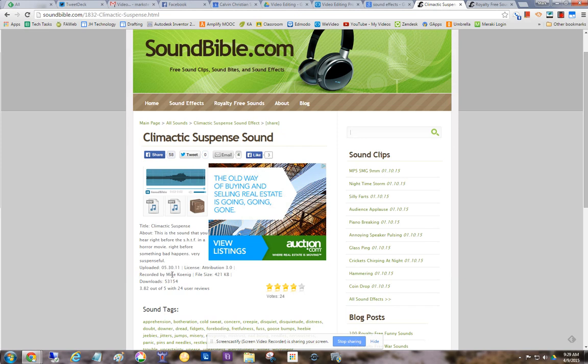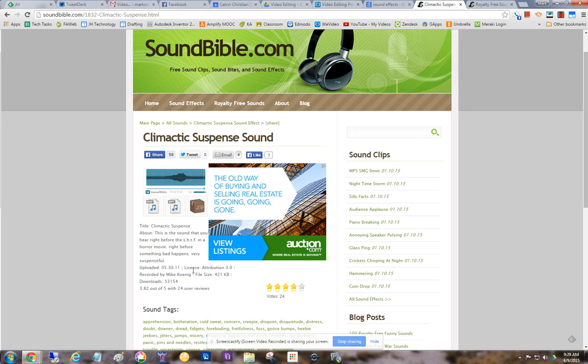But this one is by Mike Koenig. So in your credits at the end of your video, you should put his name, that you used some sound effects by Mike Koenig. For instance, if you're using attribution three.